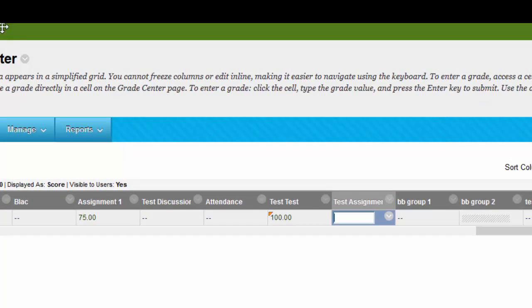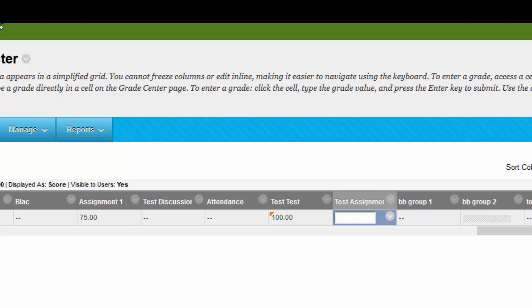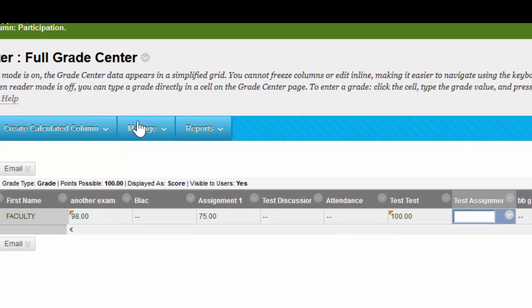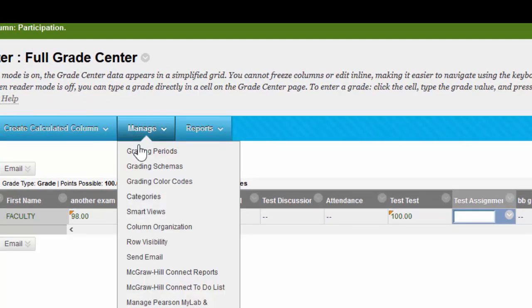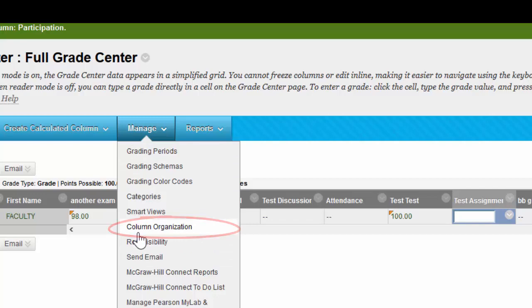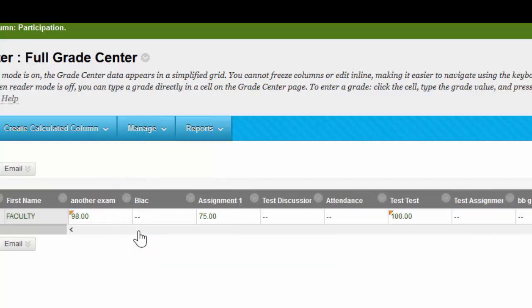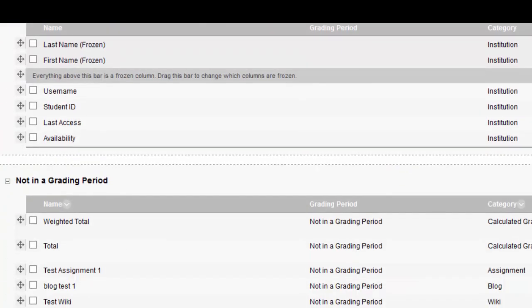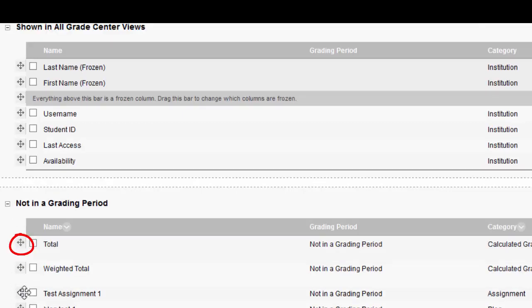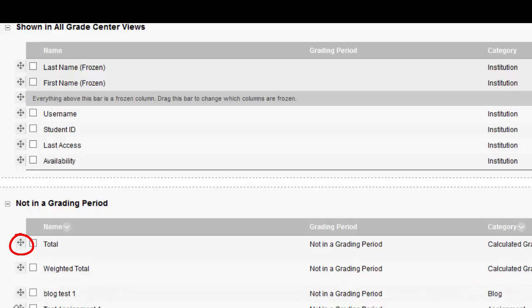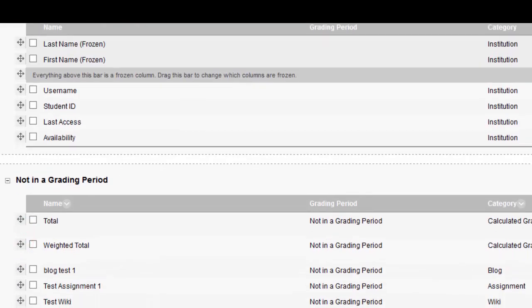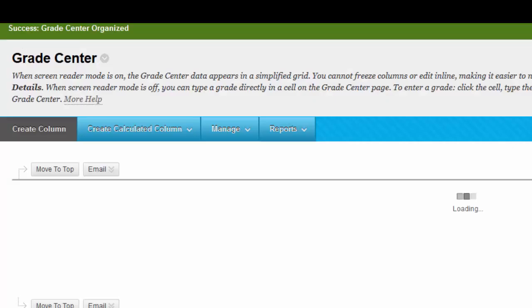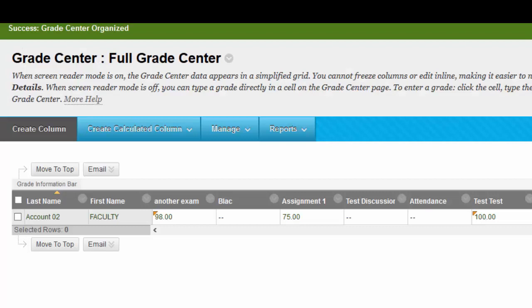To change the order of the assignments on your page, you would go to Manage, click on Column Organization, and simply click on any one of these gray four-way arrows, and click and drag to reorder your columns. Now I'm going to click Submit to get back to our Grade Center, and our Grade Center has now been reorganized.